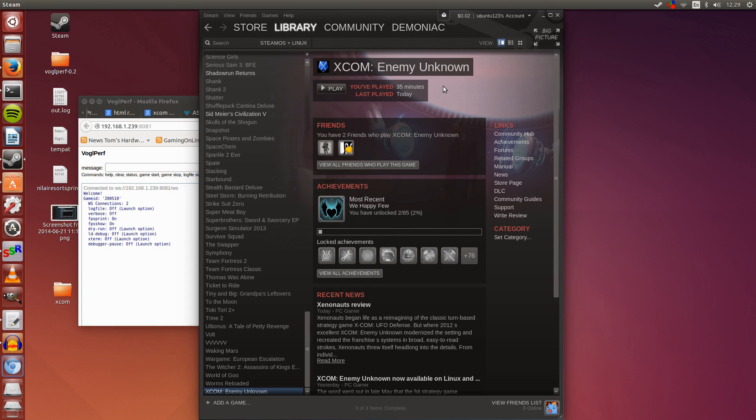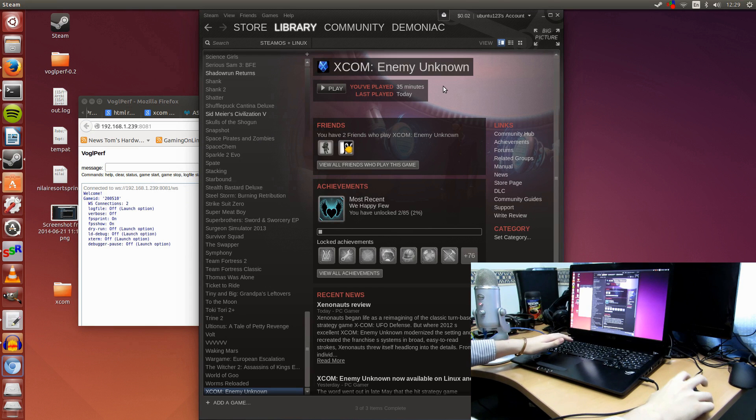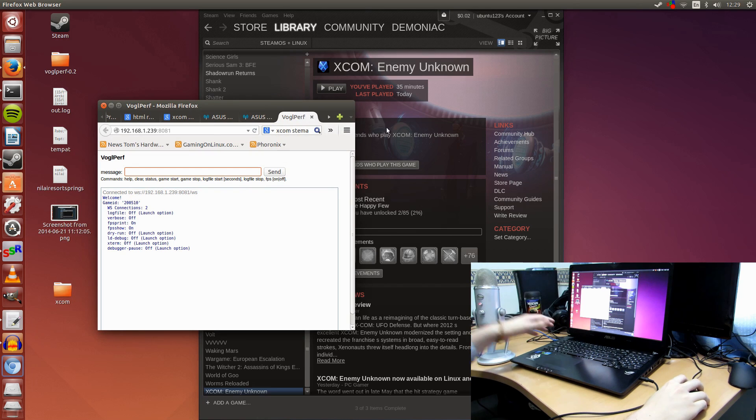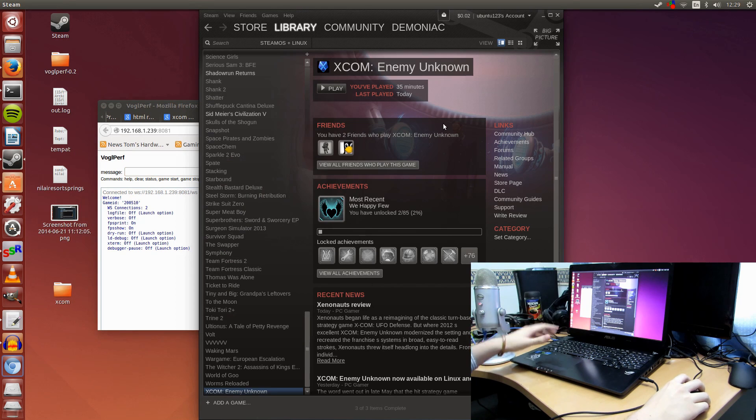I'm just going to switch on my camera here, so it's recording at the same time. I'm going to be starting it up with Vogelperf, but before I get into that...